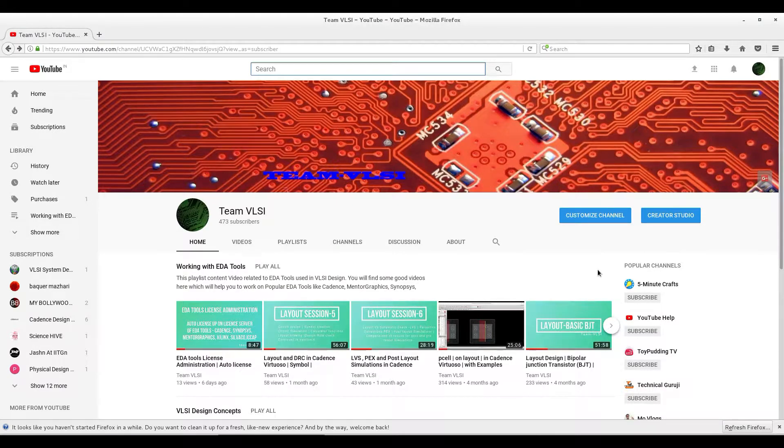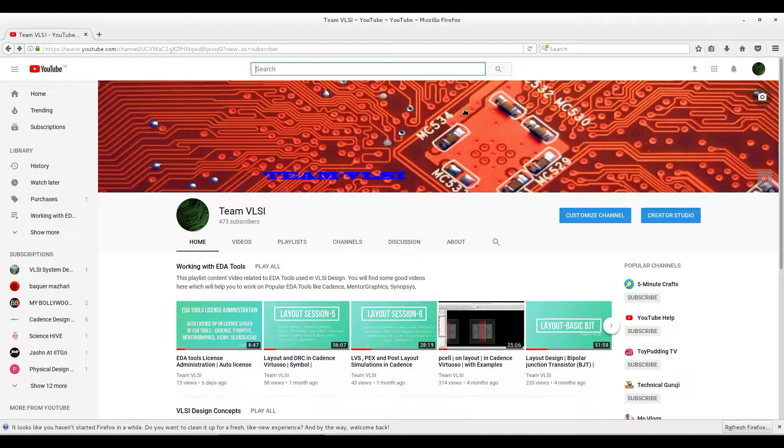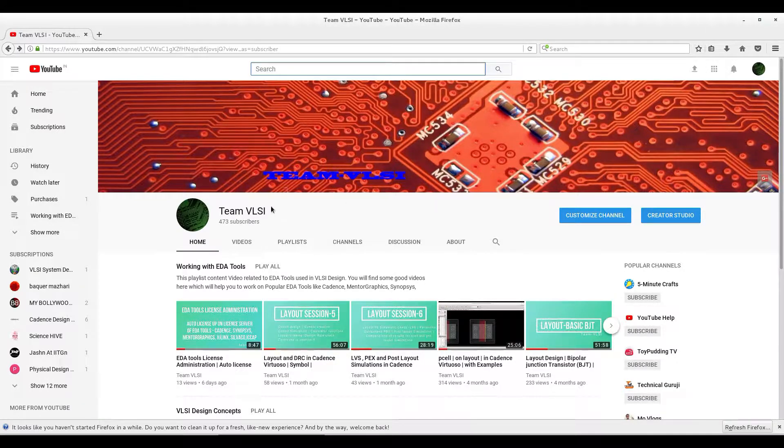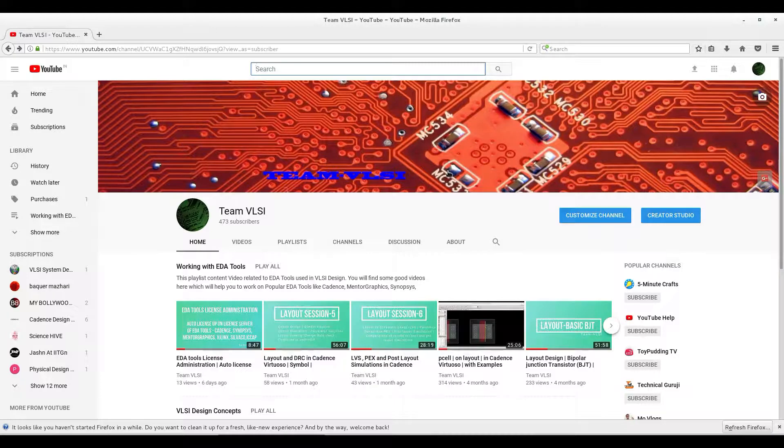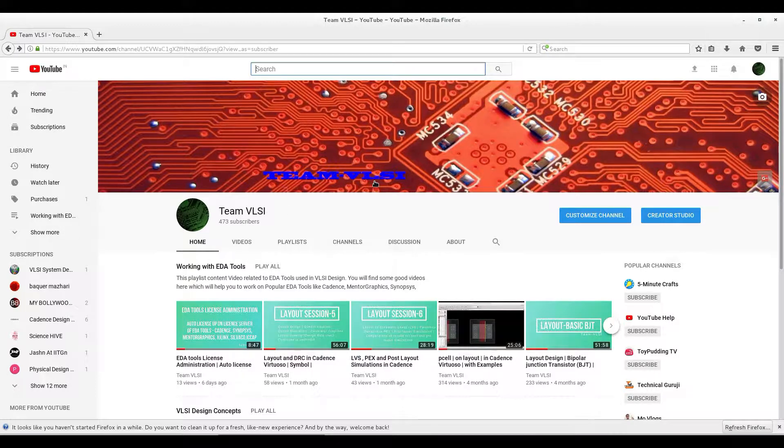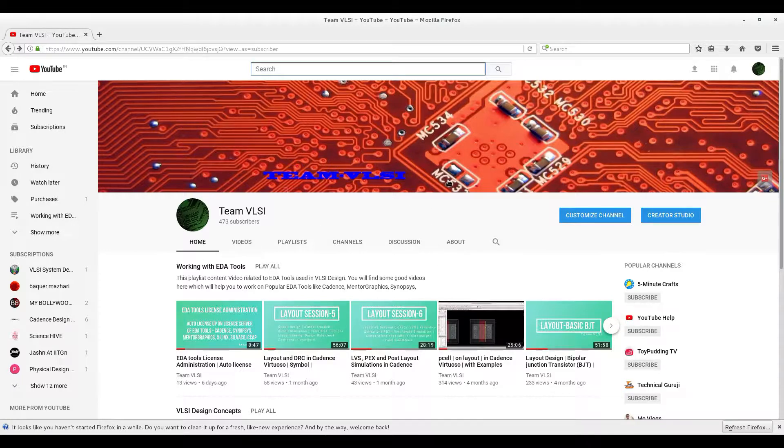Hello and welcome to Team VLSI, my YouTube channel existing from 2013 or 2014. There are lots of videos related to VLSI design. You can check out all the things and subscribe to my channel. I need really subscribers, lots of subscribers, to continue my video series.